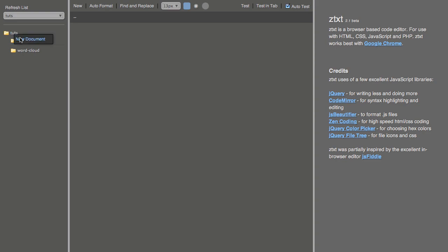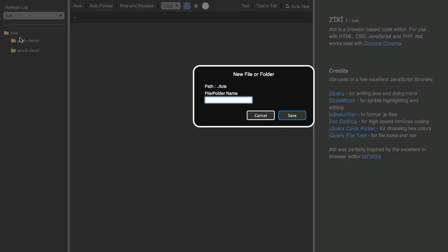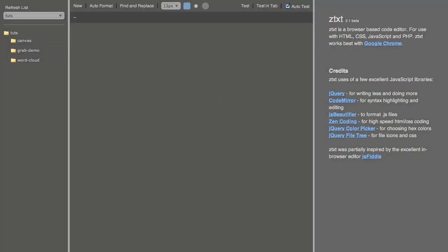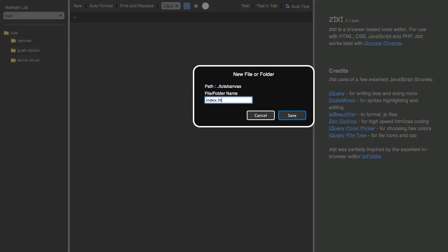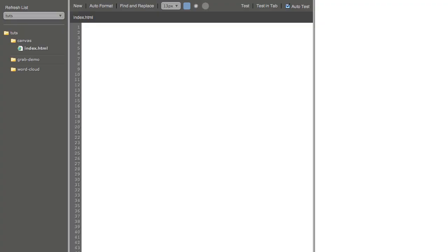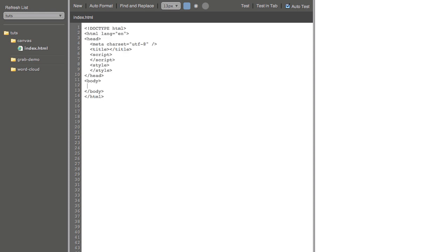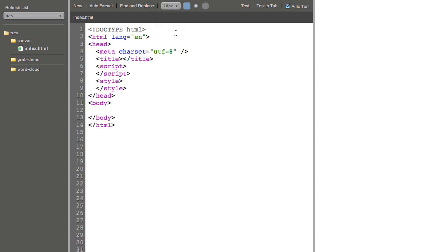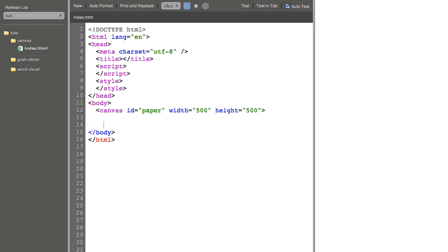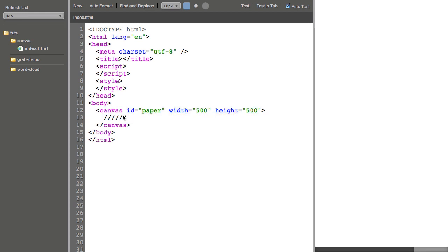So I'm going to create a folder called canvas and I'll make an index HTML file inside. I'll start off with a basic HTML document and first I'll create my canvas tag. I'm going to give it an ID of paper, width of 500 and height of 500.